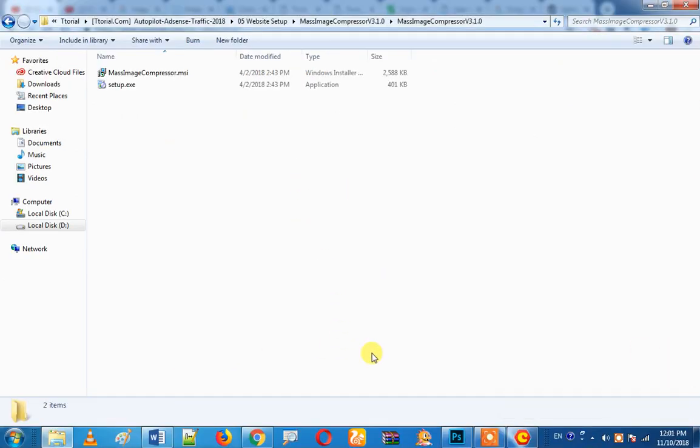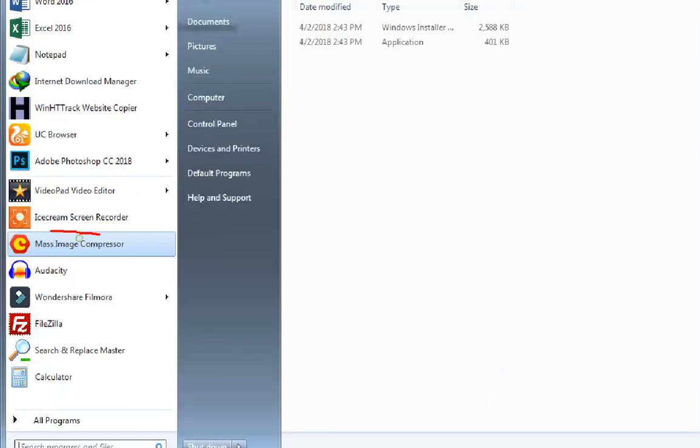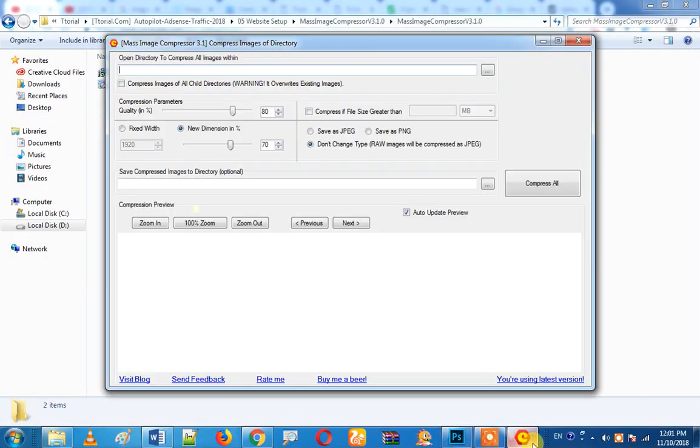If you use it, you can use Mass Image Compressor. Click and open it. It's very simple. Now, you can compress images.